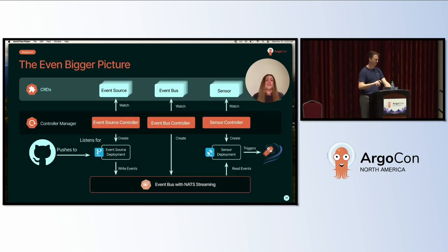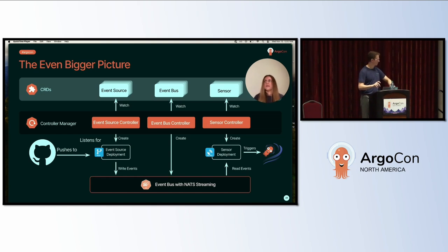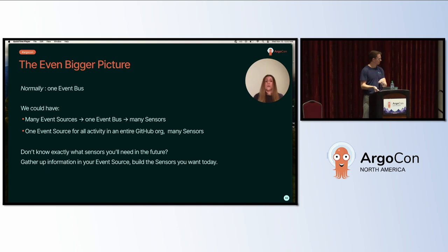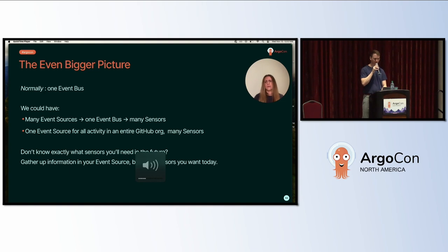What we've been looking at is a very simple example: one event source listening for pull requests on one GitHub repo, one event bus, one sensor. We can think of other tools that do something similar, but now that we've covered the fundamentals, the power of Argo Events comes from its flexibility. Normally we probably only want one event bus, but for that one event bus we can have many event sources and many sensors - in some cases even one single mega event source configured to listen to events across an entire GitHub organization.